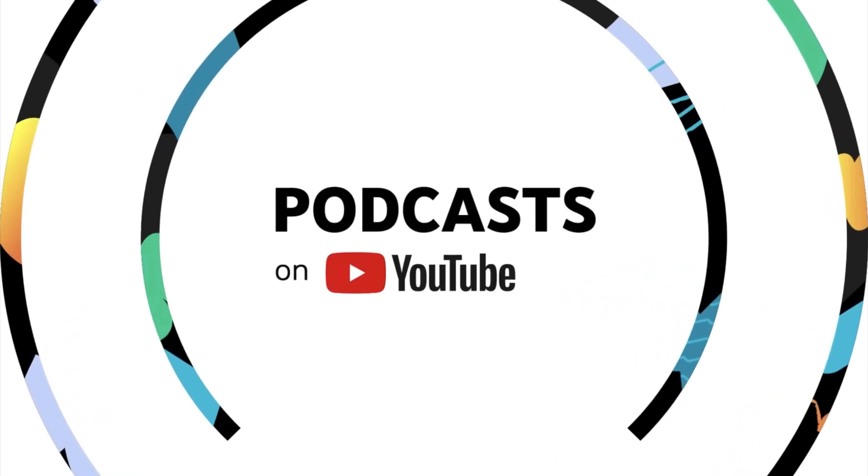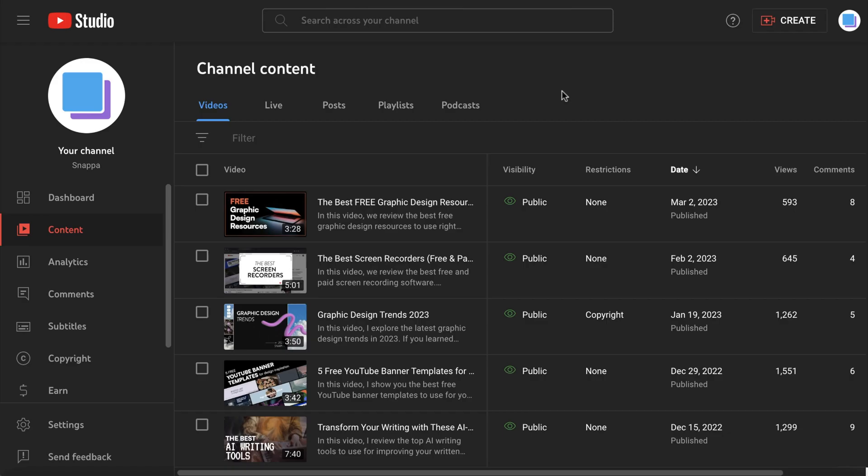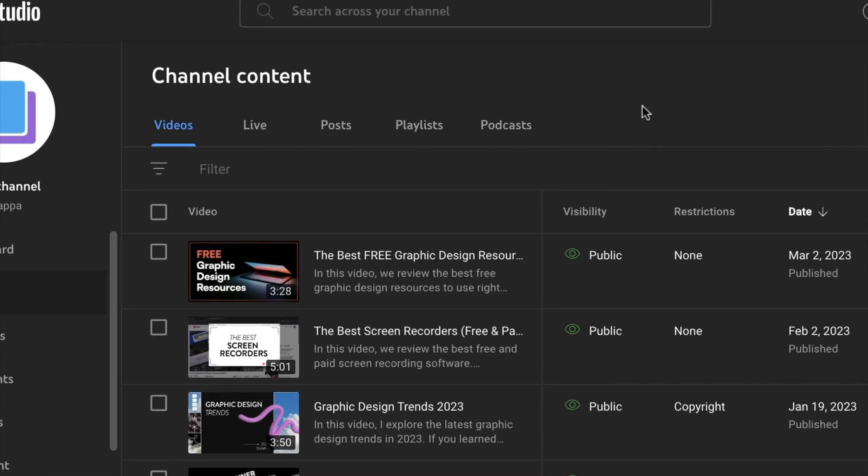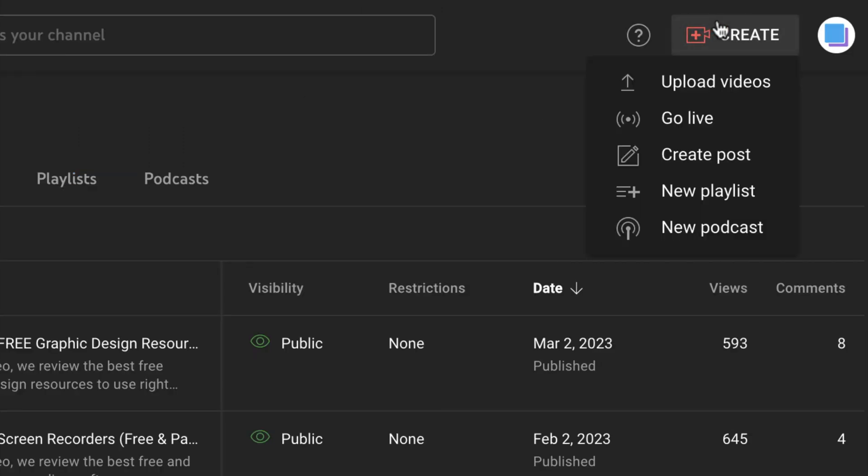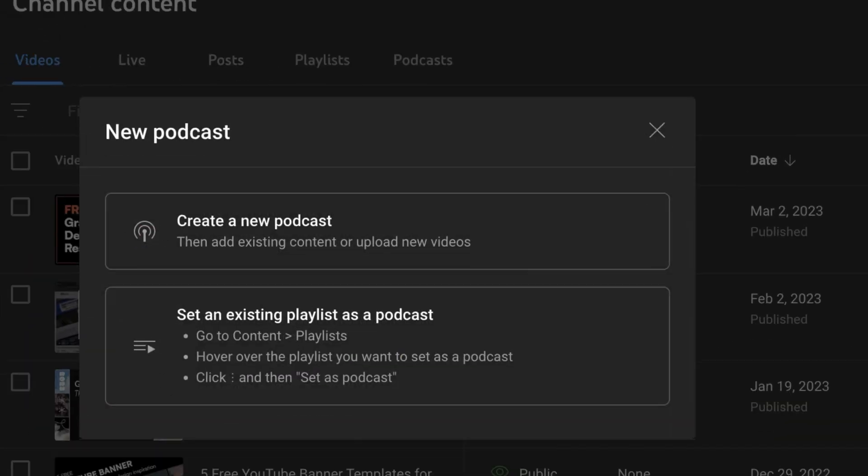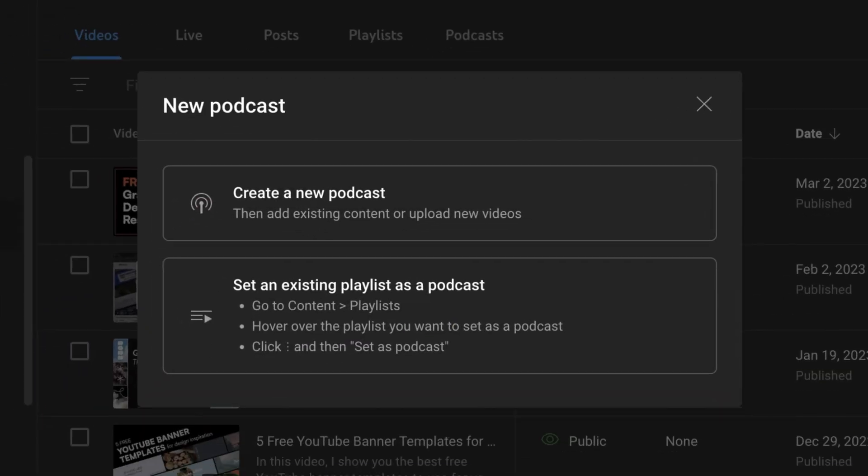YouTube just launched a brand new update, and they now offer proper support for podcasts, allowing creators to publish and manage their podcast content directly through YouTube Studio.